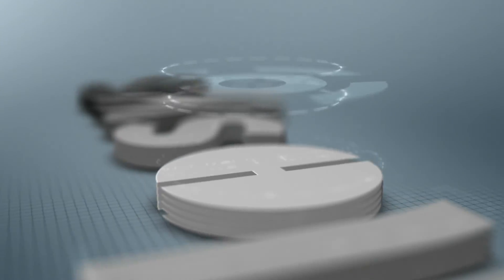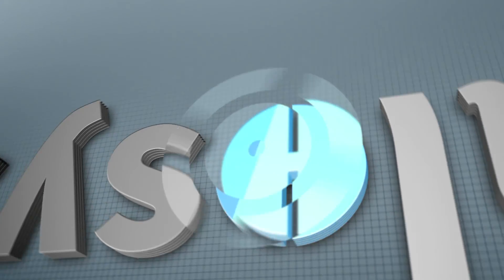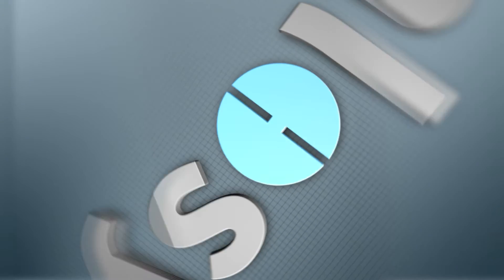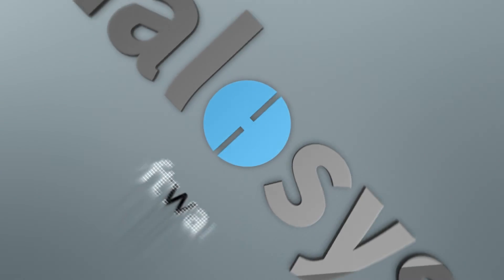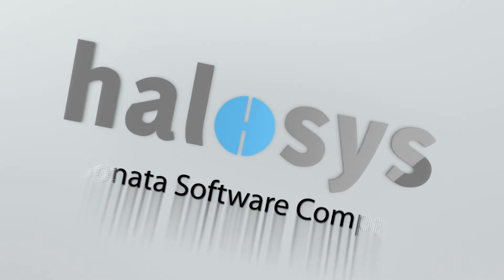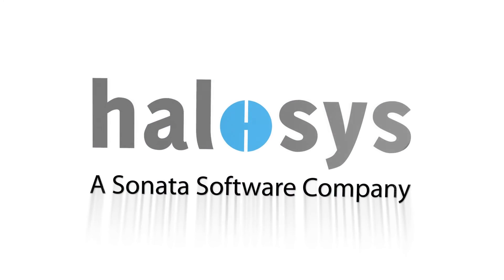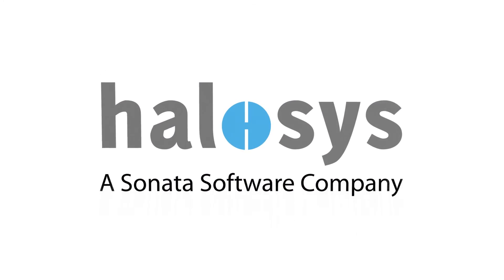Halosys. The simplest way for enterprises to go mobile. Get ready. Get mobile.